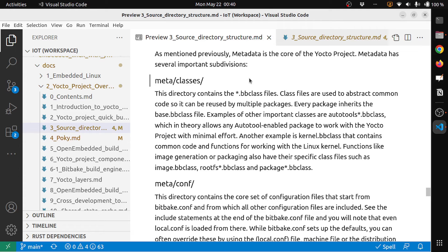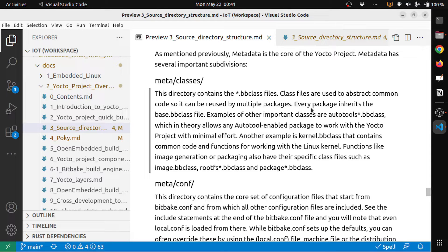The first subdivision is meta/classes. This directory contains .bb class files. Class files are used to abstract common code so it can be reused by multiple packages. Every package inherits the base.bb class file. Examples of other important class files are autotools.bb class files.